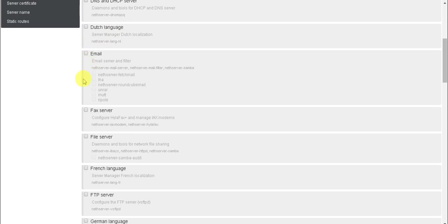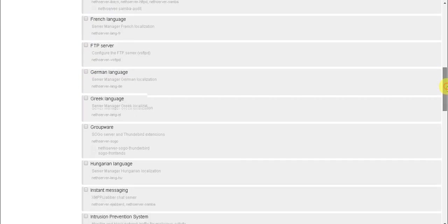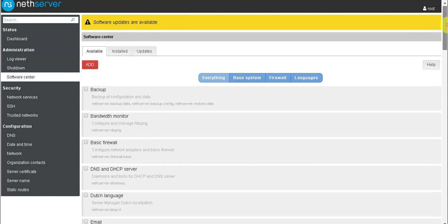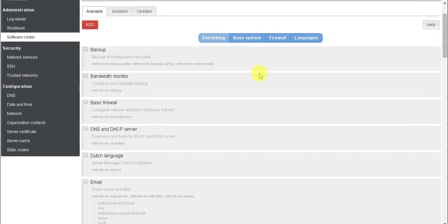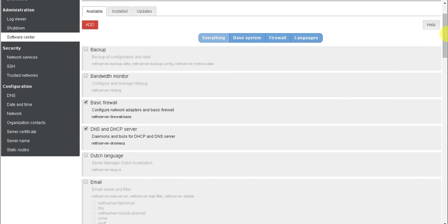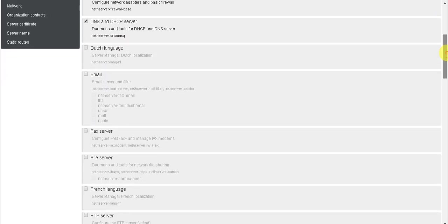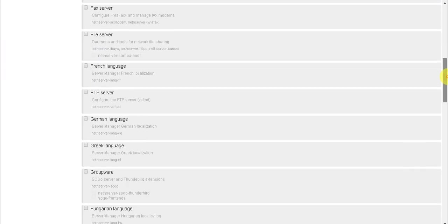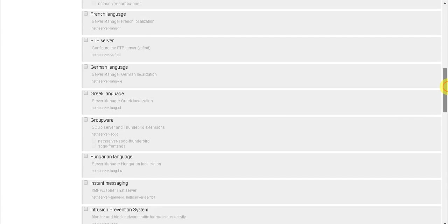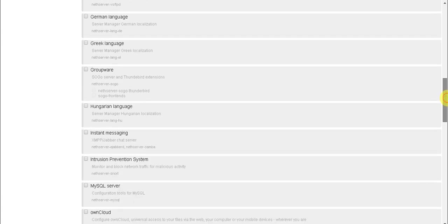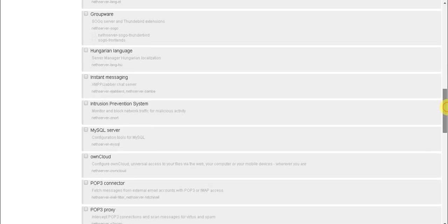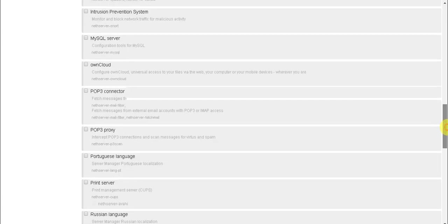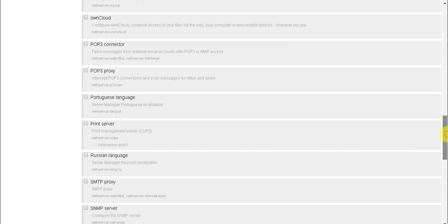We have fax server, etc. Now we will go with some basic things like basic firewall, DHCP server, email server, and file server. We'll check later. First we will go with the basic configuration.